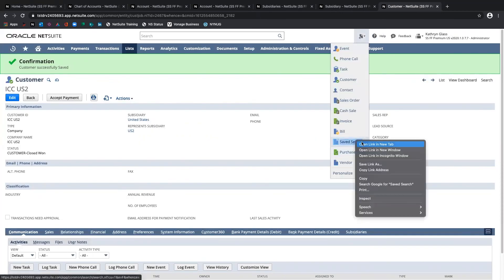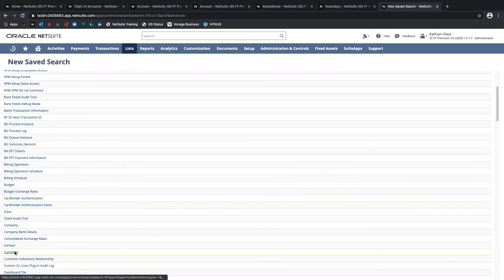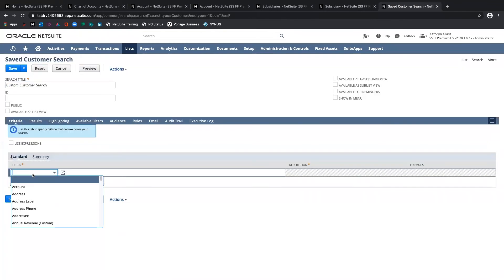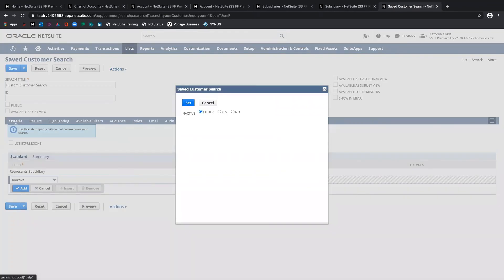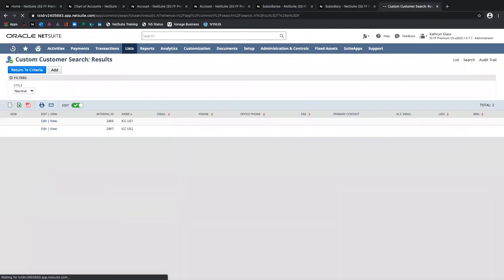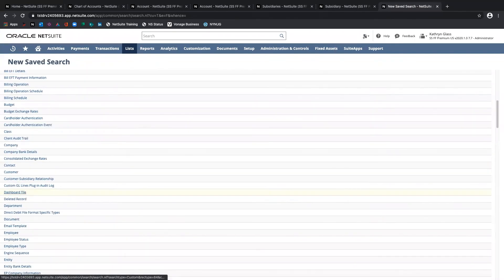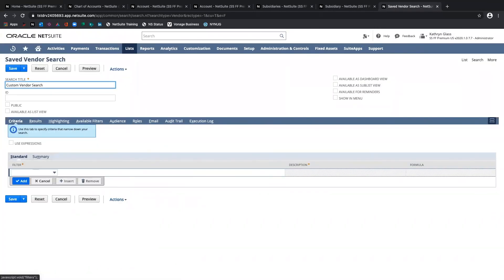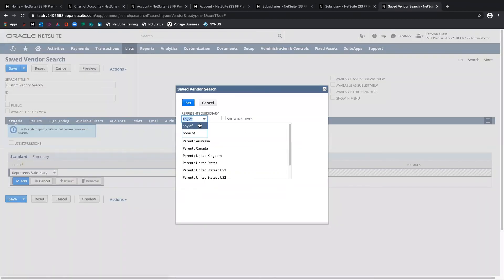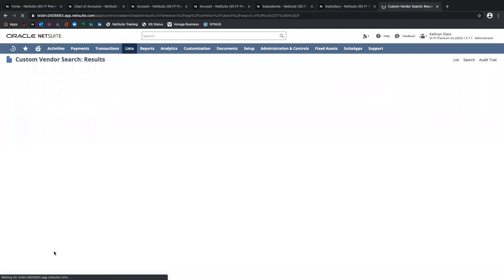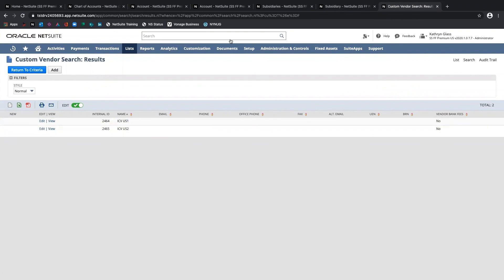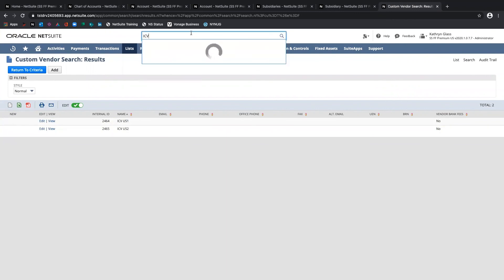I'll create a new customer saved search and set the criteria to Represents Subsidiary is not None, with Inactive set to No. Previewing this, I can see both of my intercompany customers. Likewise, on the vendor side, I can create a saved search of vendors with the same criteria — Represents Subsidiary is not None, Inactive is No — and preview that to see both intercompany vendors. This is also why it's helpful to have that prefix: I can type ICV in the global search and see both vendors pop up, or ICC to see both customers.